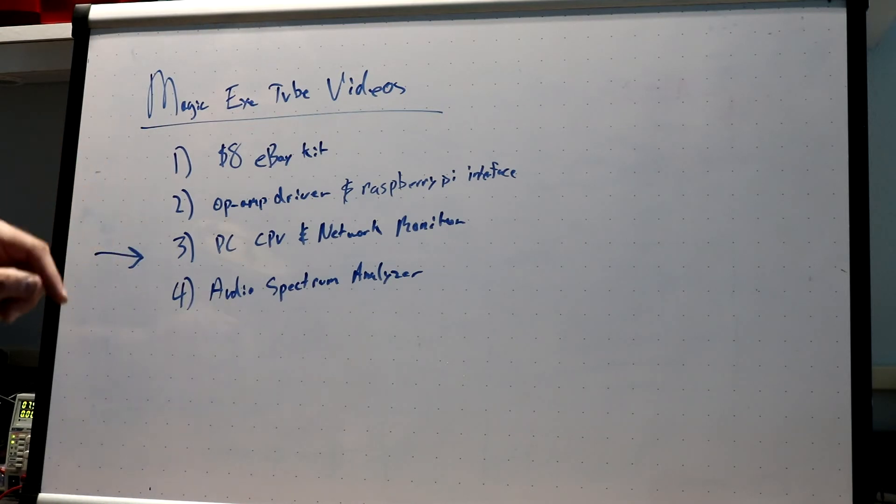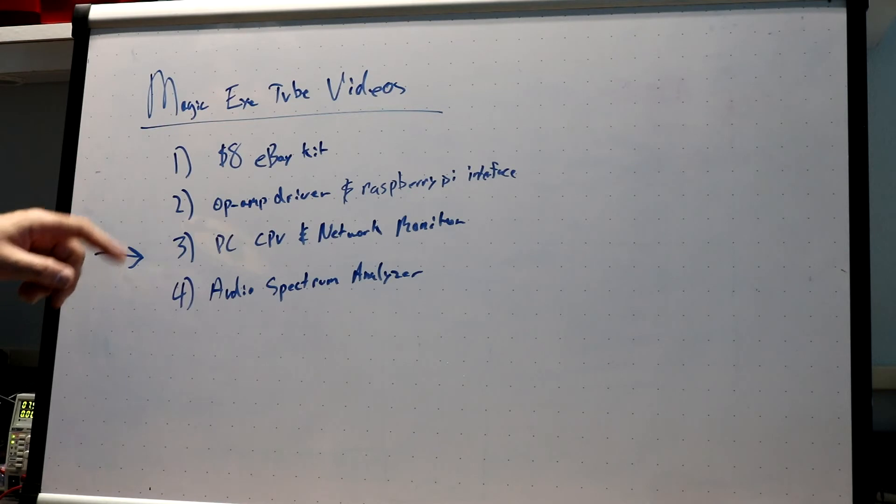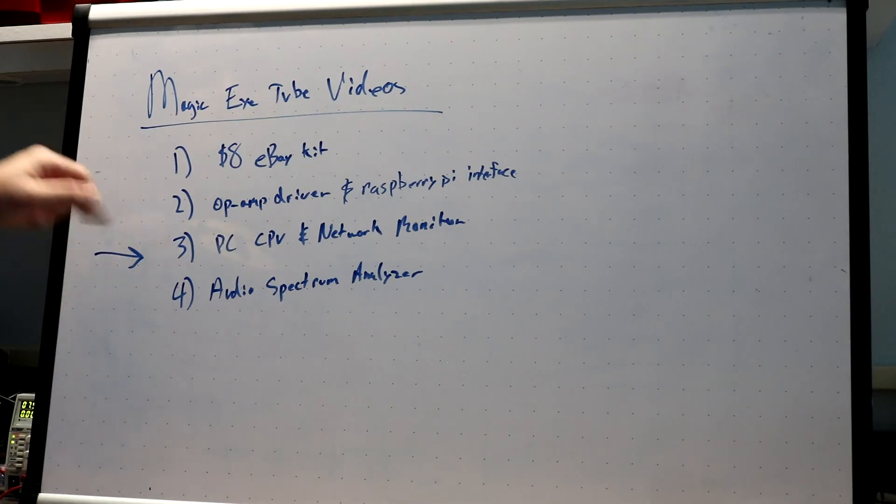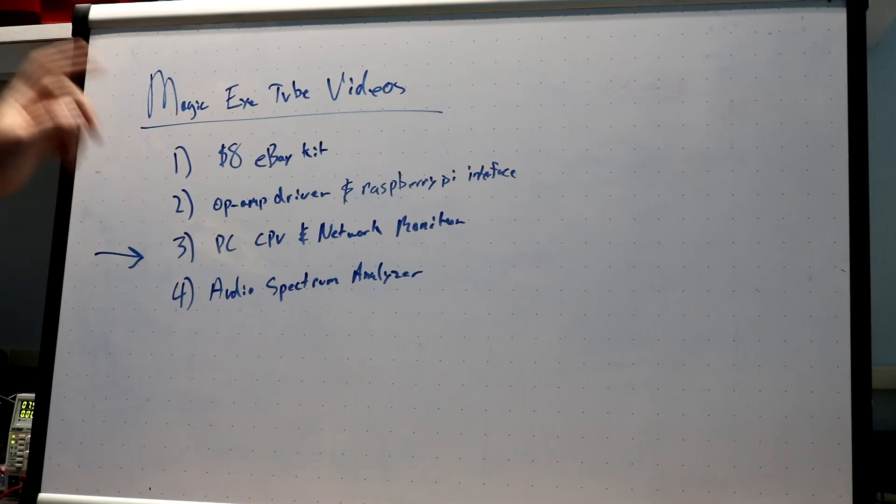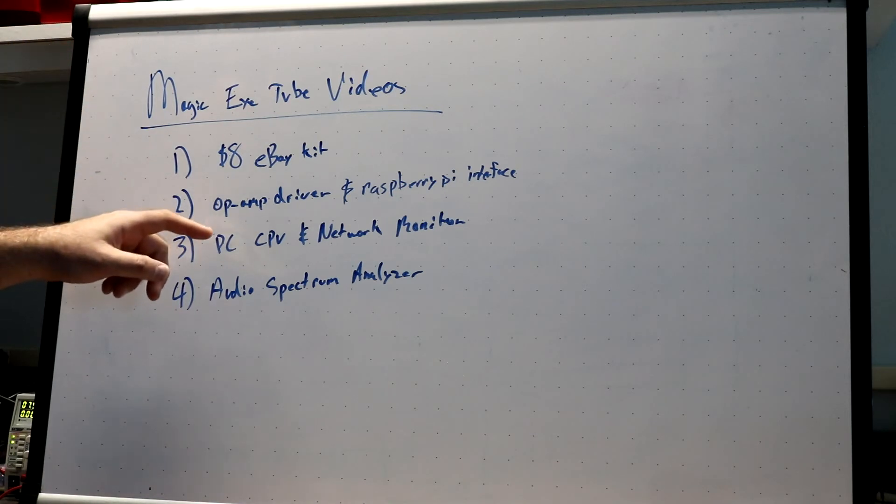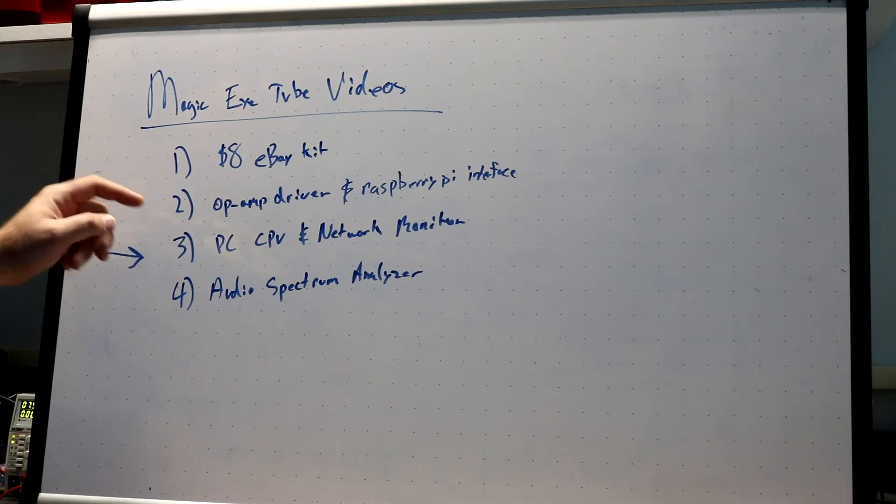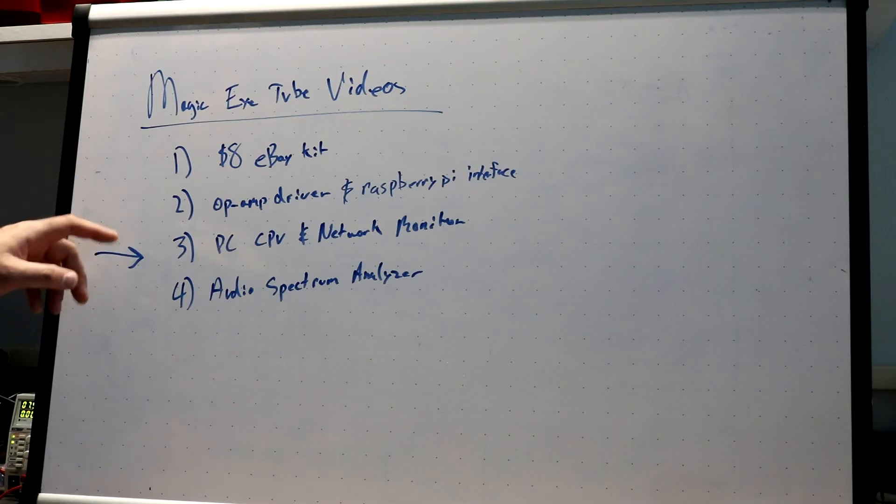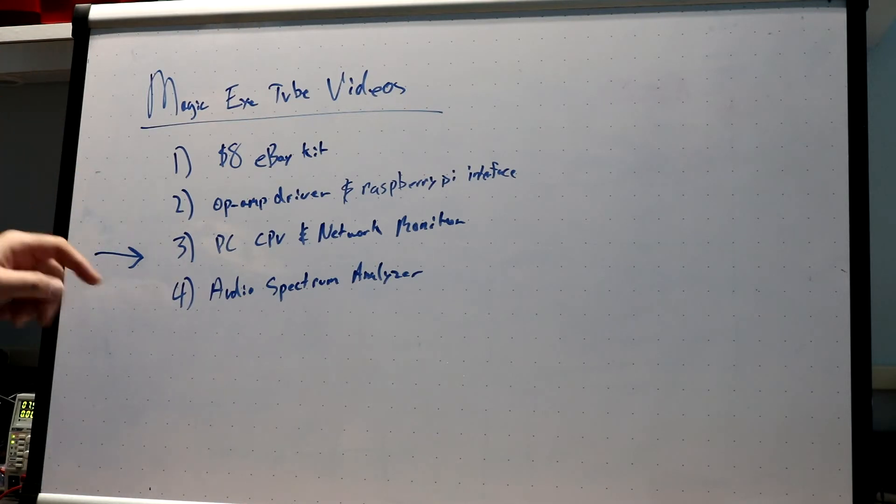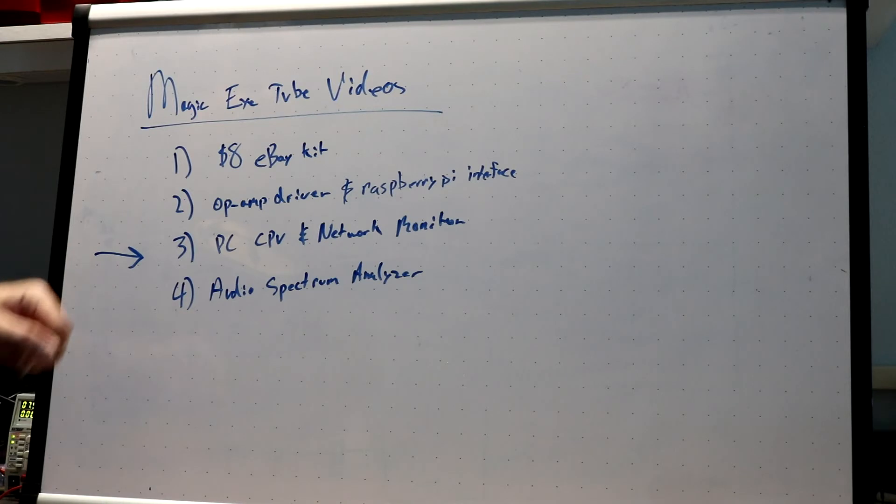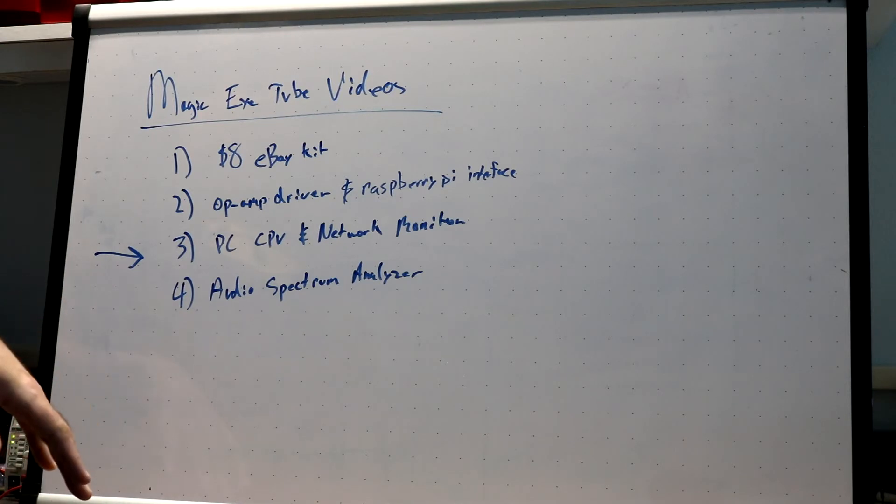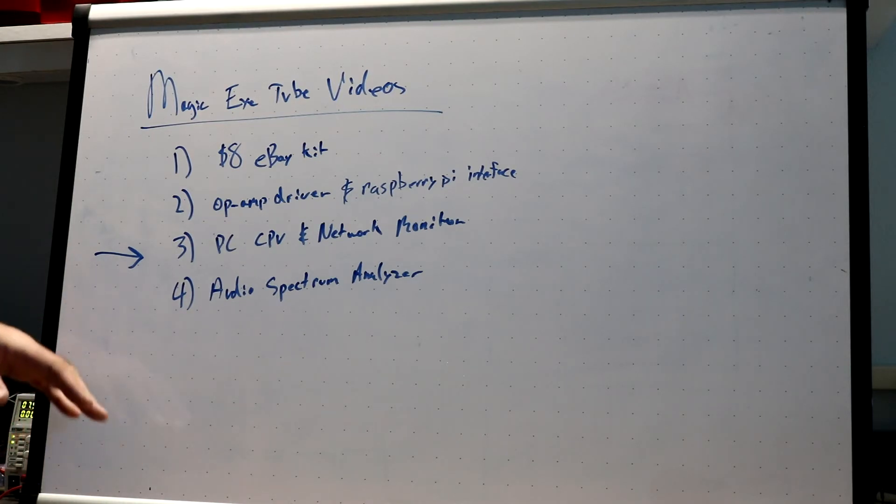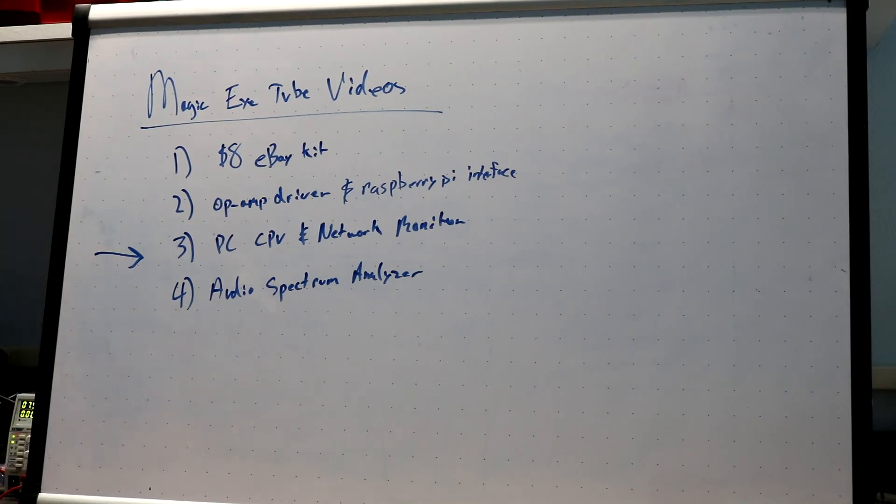In this video, I'm going to interface the Magic Eye Tube and the op-amp driver to my PC and write a Python program that implements a CPU and network monitor using a pair of Magic Eye Tubes. And in the fourth video, I build an audio spectrum analyzer with six tubes and use it to visualize music while I'm listening to it.